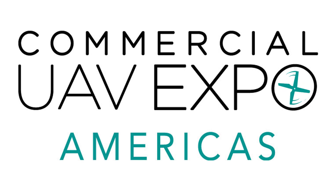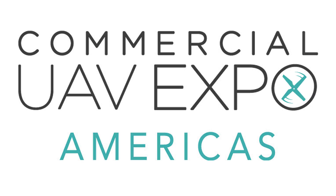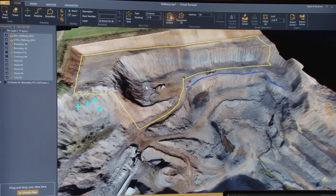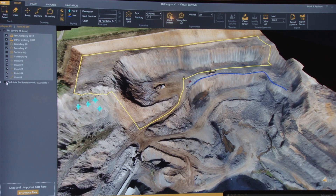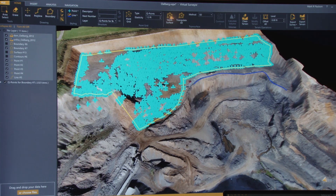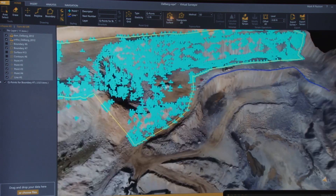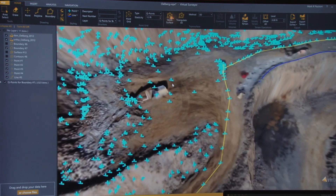What we have here is a boundary — the yellow boundary — which we want to use for the survey. The first thing we do is run QPoints, which is an intelligent way of extracting the most important points in your area.